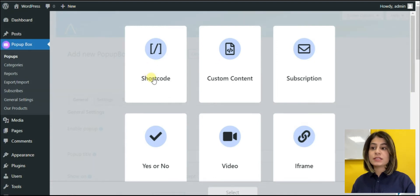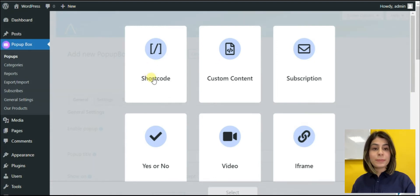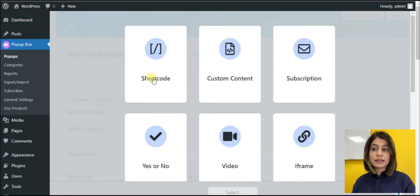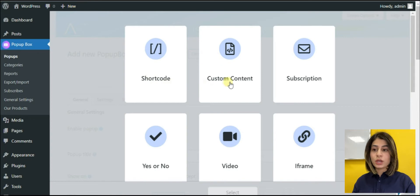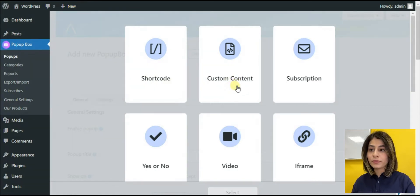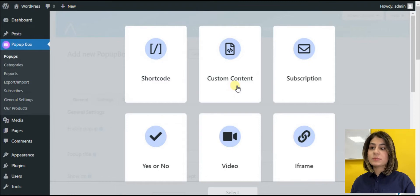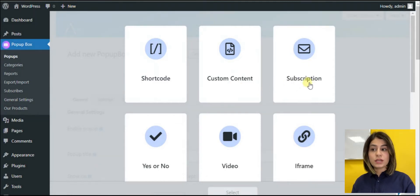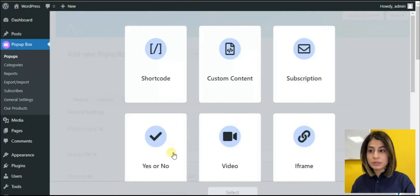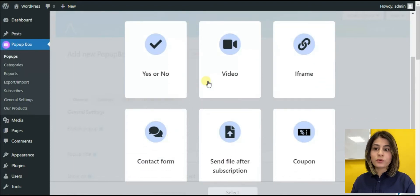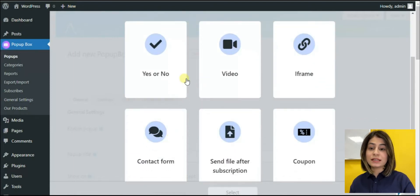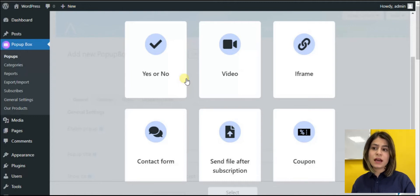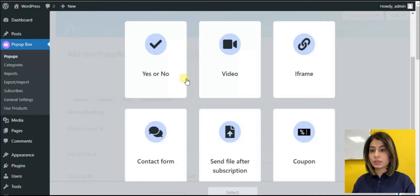The first one is the shortcut. You can copy and paste the shortcut created by any other plugins. The second one is custom content. You can write your own content with the help of HTML. Then here we have the subscription type, which is mainly for email subscriptions. Yes or no pop-up type. I think the name already gives us an understanding of what we can create with it. Mainly, this kind of pop-ups are created for the cookies.